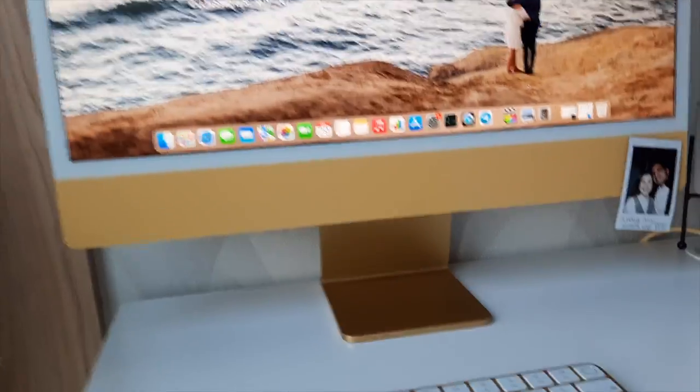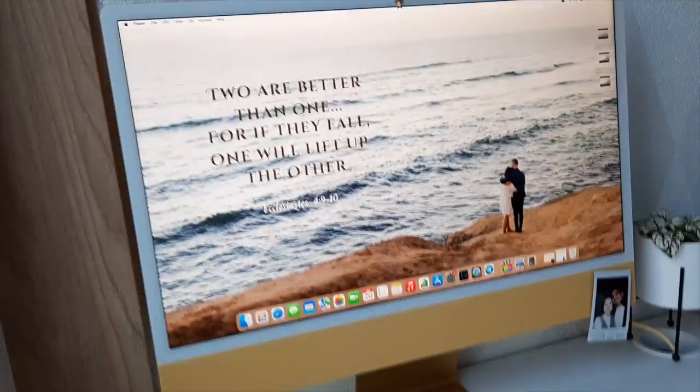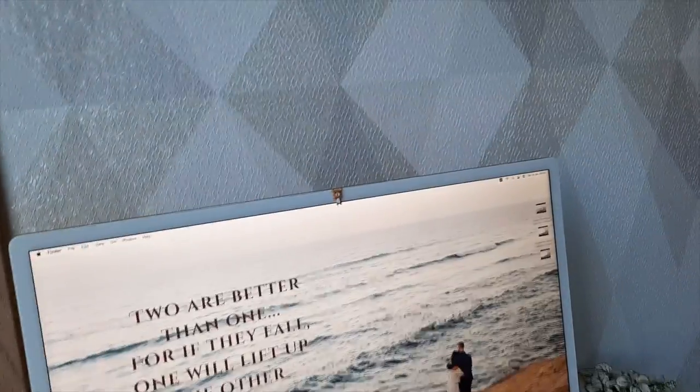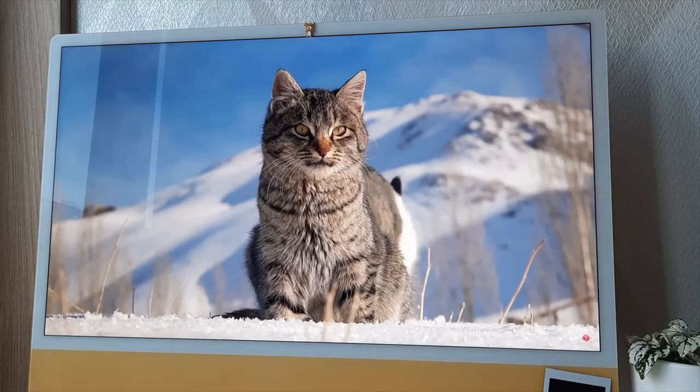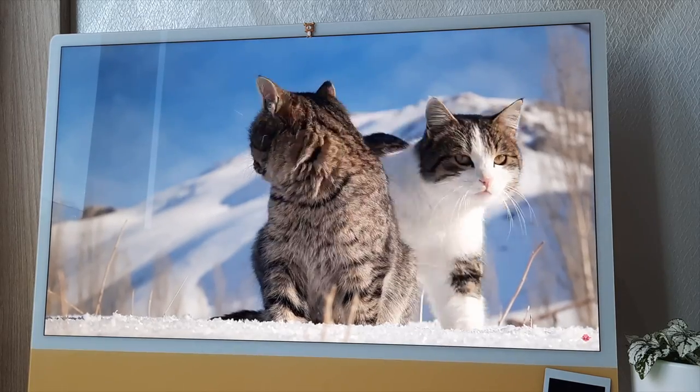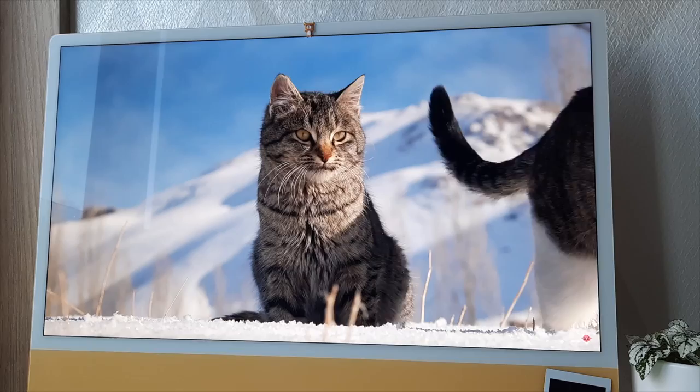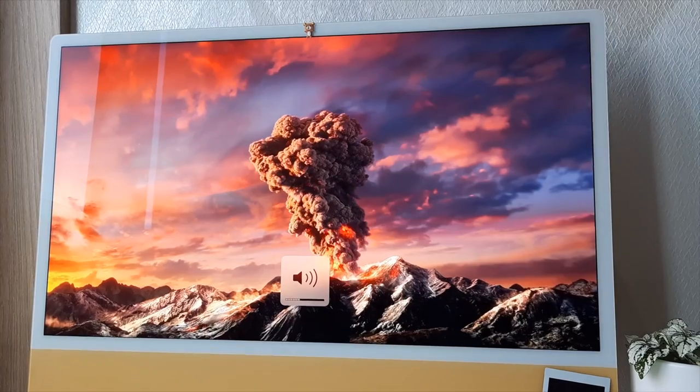The keyboard is very comfortable to write on and the screen and sound quality is unbelievable. Just listen.